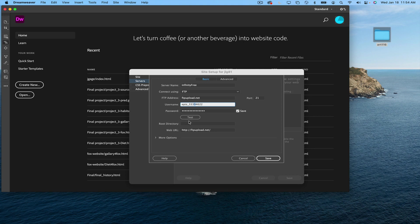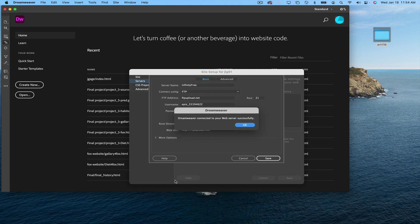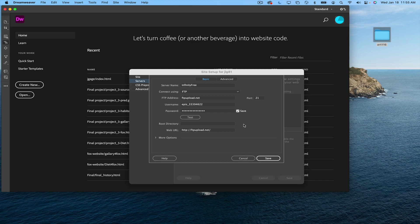I'm going to test just to make sure that everything that I put in here is correct. And Dreamweaver connected to your web server successfully. That's exactly what I want to see.